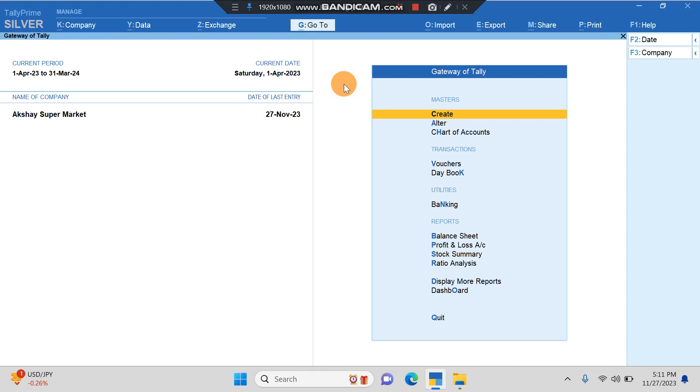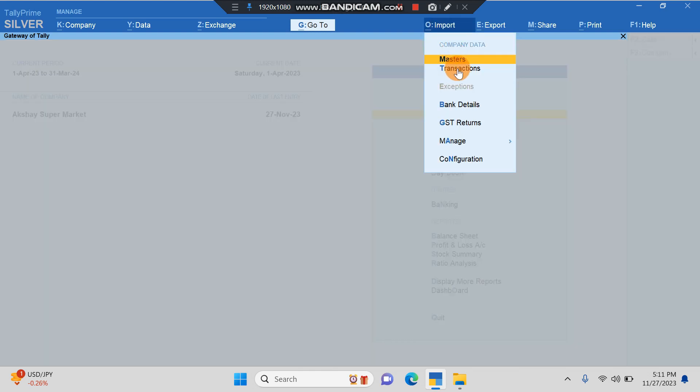In case you have net banking, you can easily download the Excel version of your bank statement from your net banking. Then I'll show you the procedure of how to import the bank statement into Tally. We have to go to the Import option.